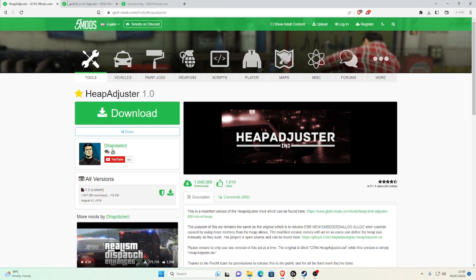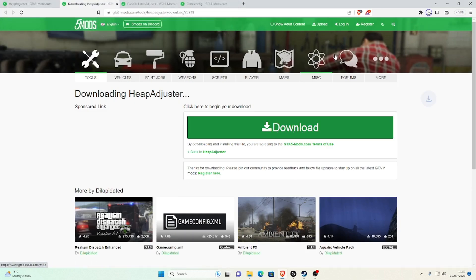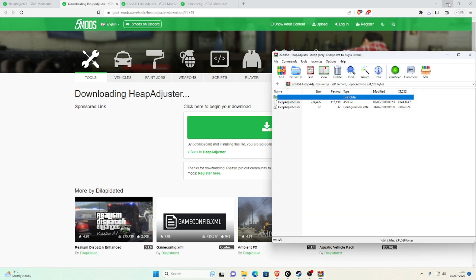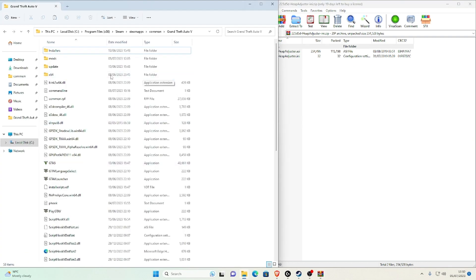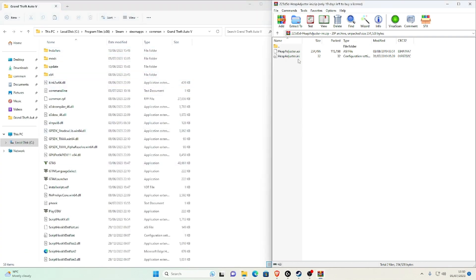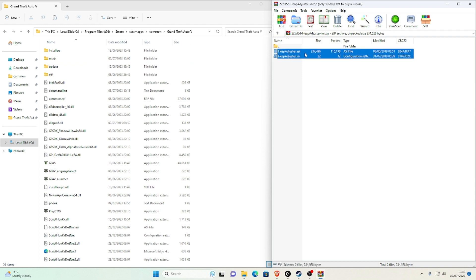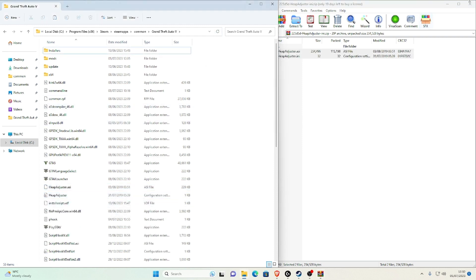The next three files are the actual things that will prevent your game from crashing. First is the Heap Adjuster — go to the link in the description, go to Versions, select the current version, click the download button, then save the file. Open the WinRAR archive and drag it to the top. Get your main game directory back up, then select both the HeapAdjuster.asi and the HeapAdjuster.ini file and drag both of them into your main game directory. Refresh, then close the window.